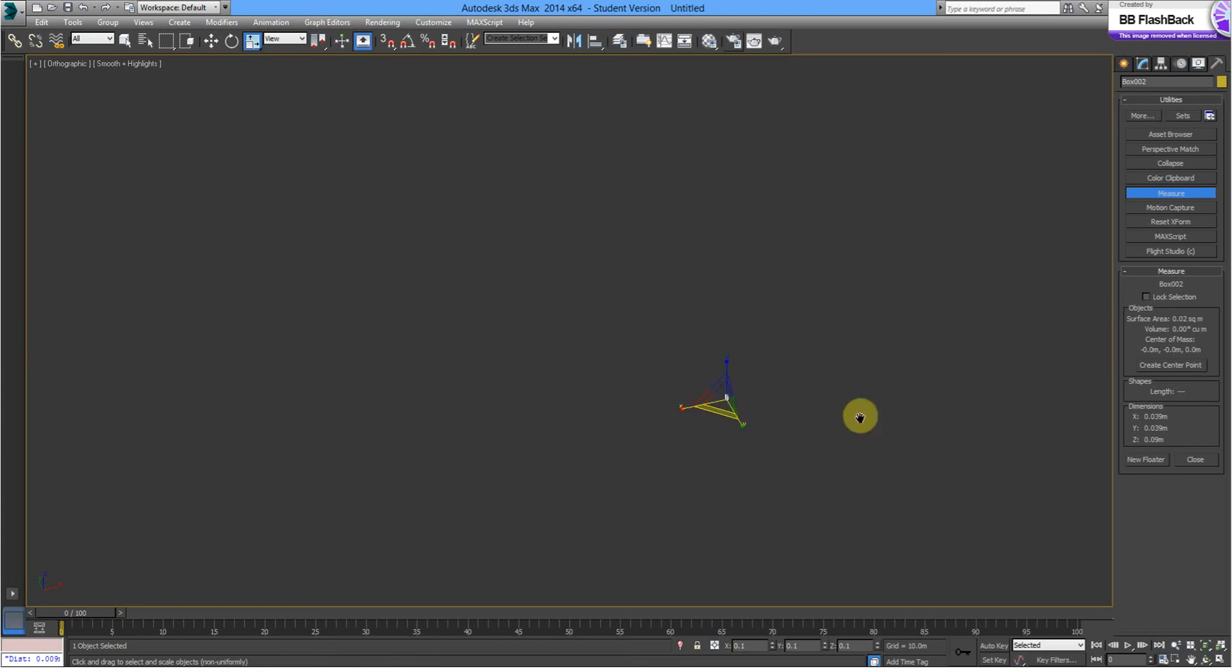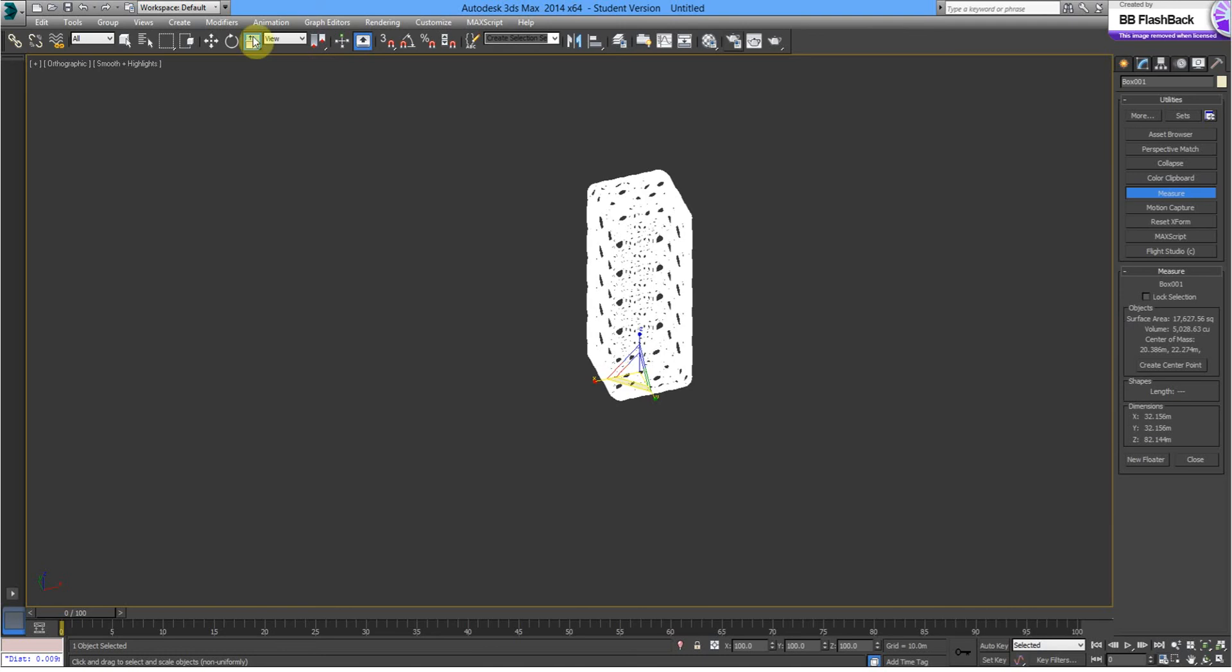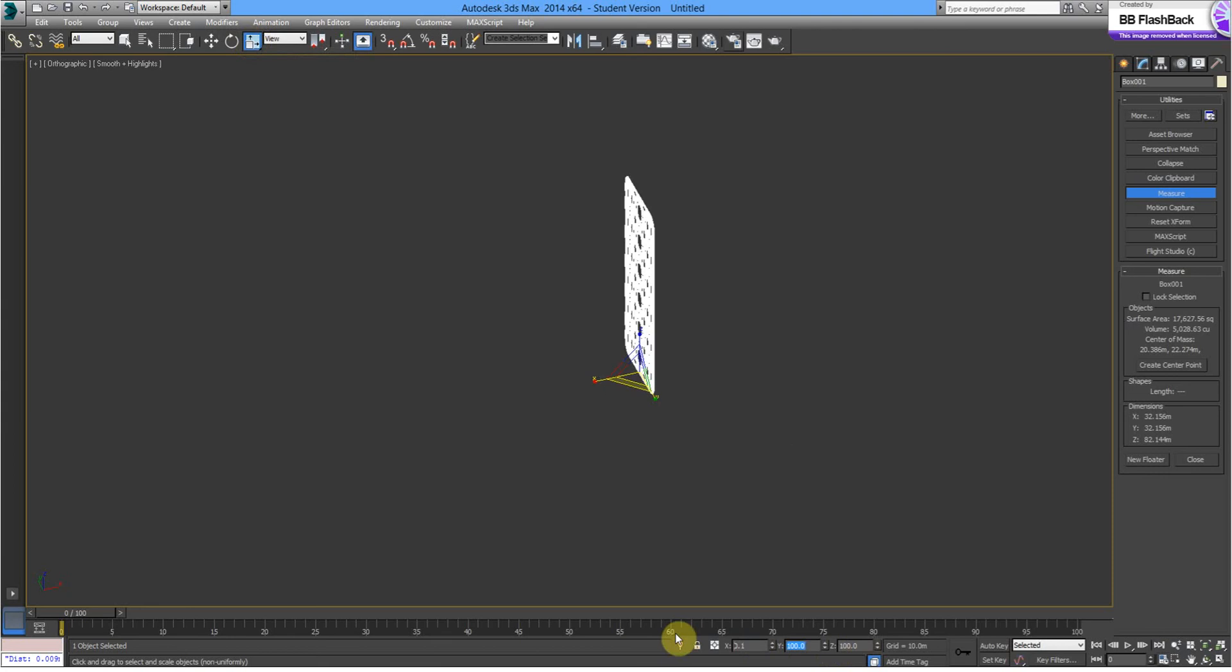Alright, let's go and repeat that with our second building, which is here. Select that. Scale. 0.1, 0.1, 0.1.